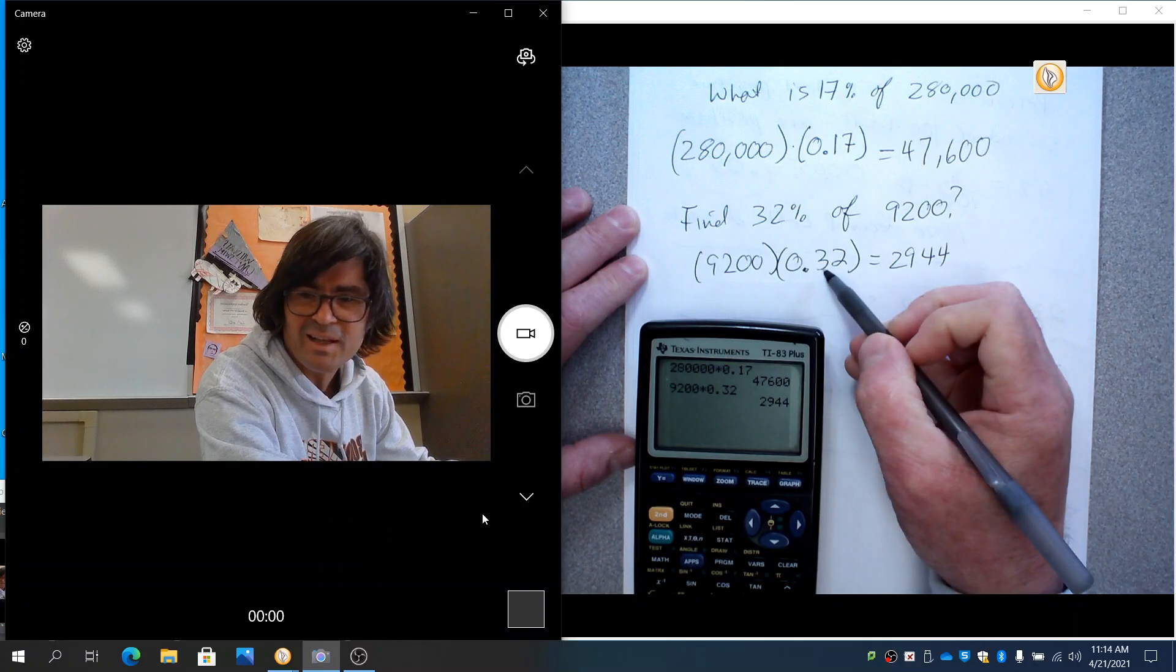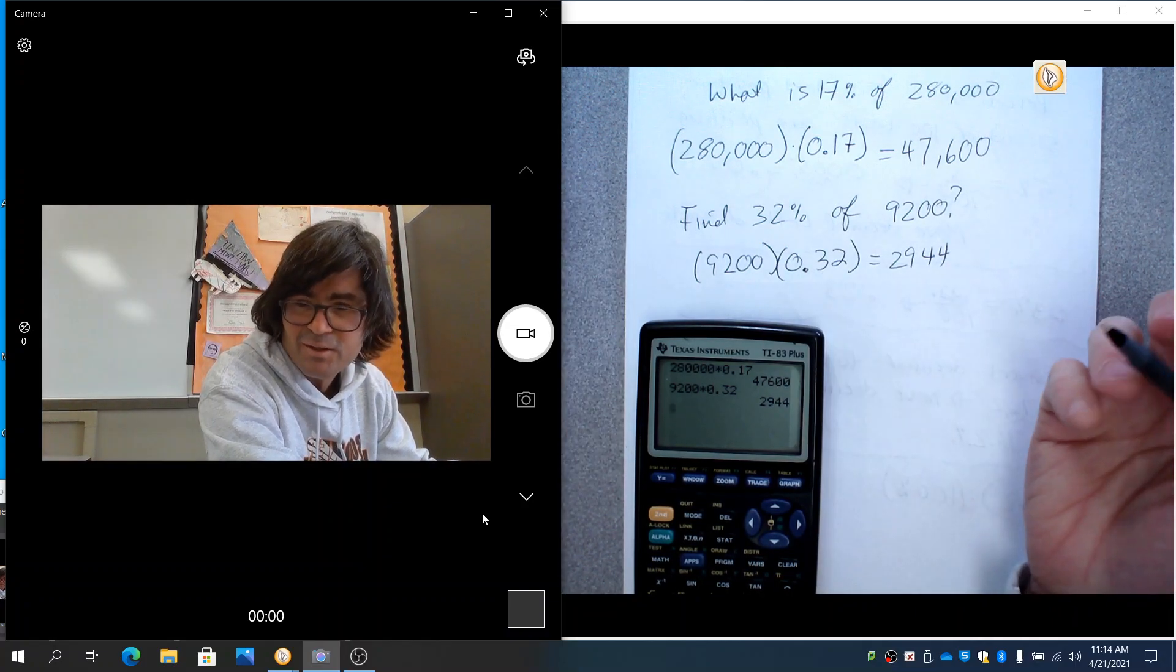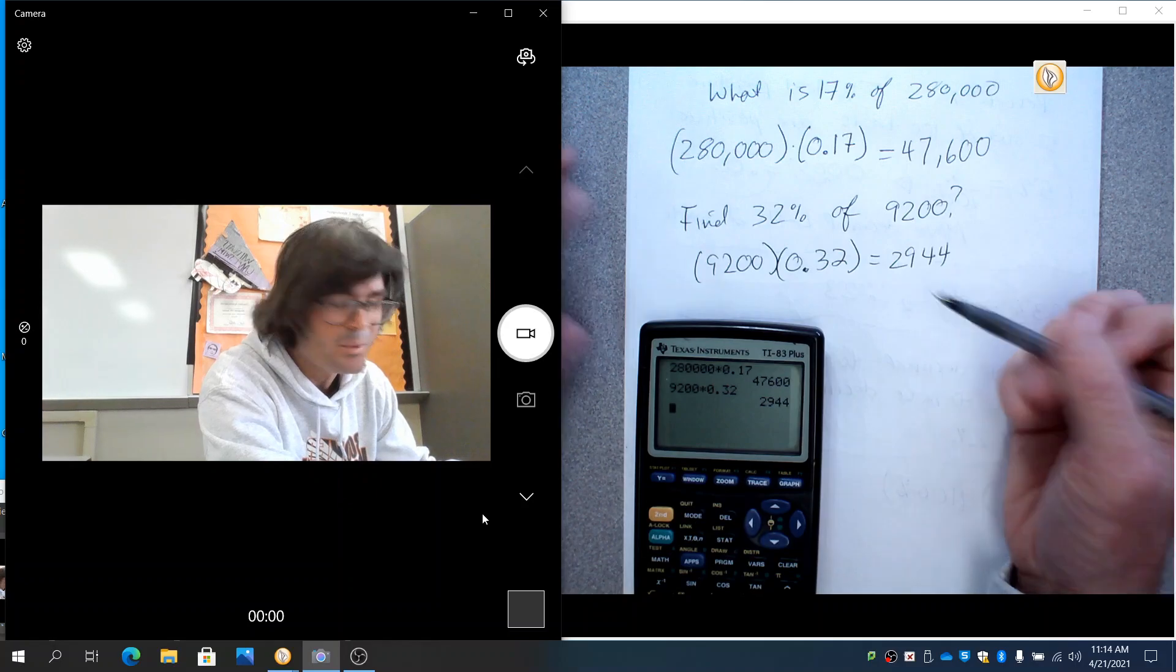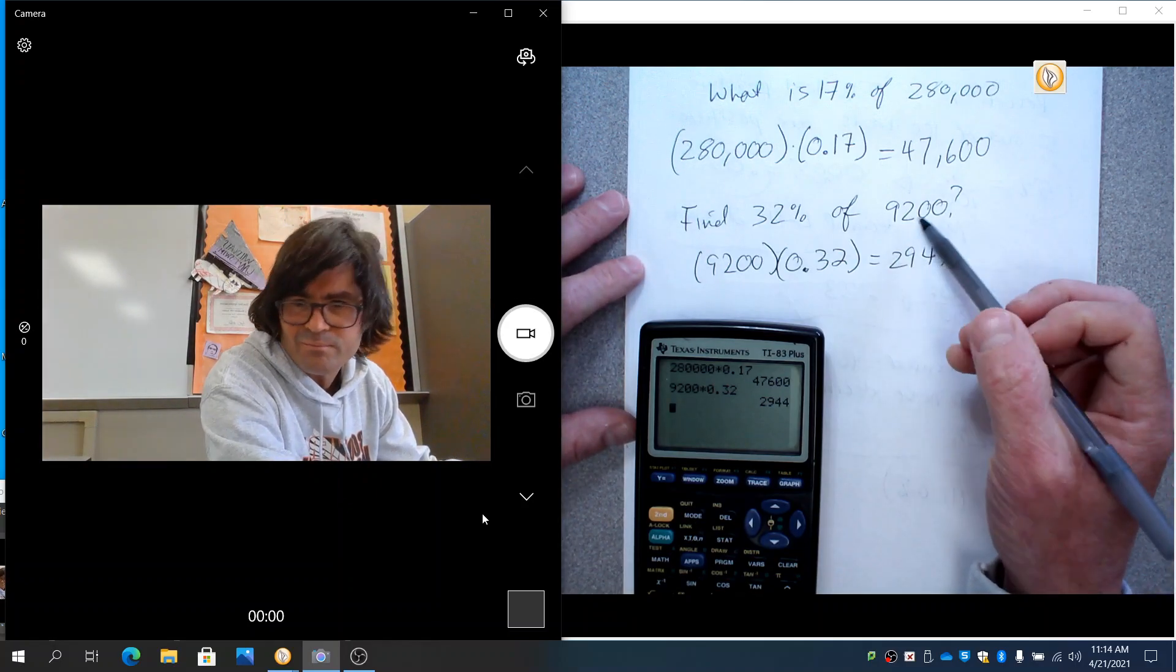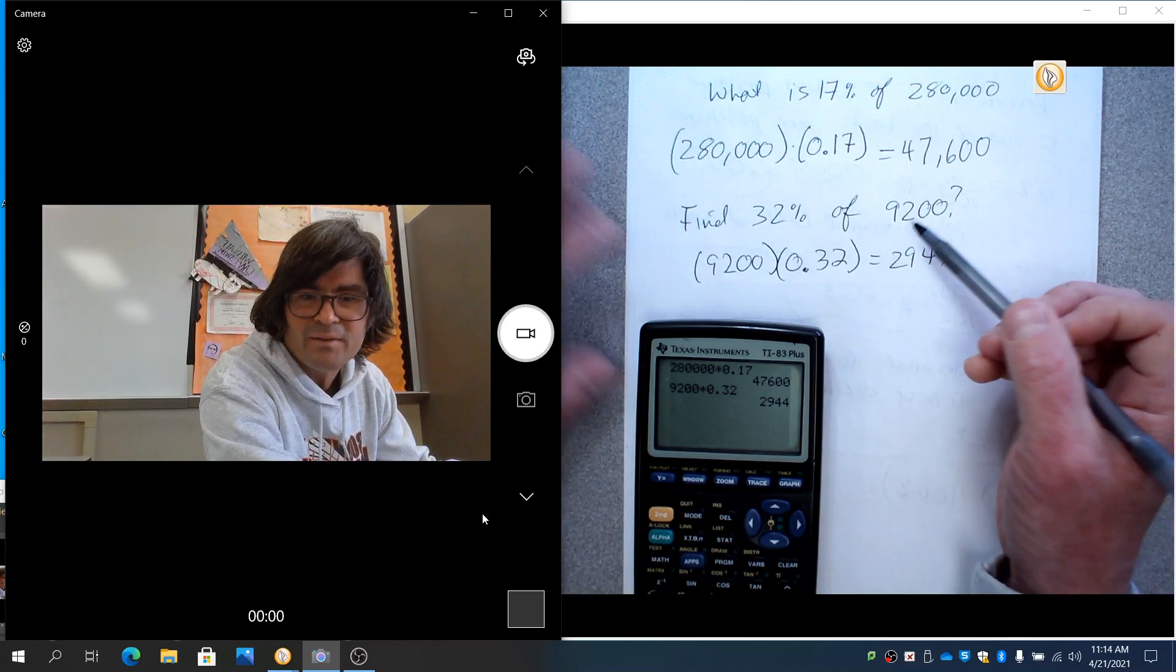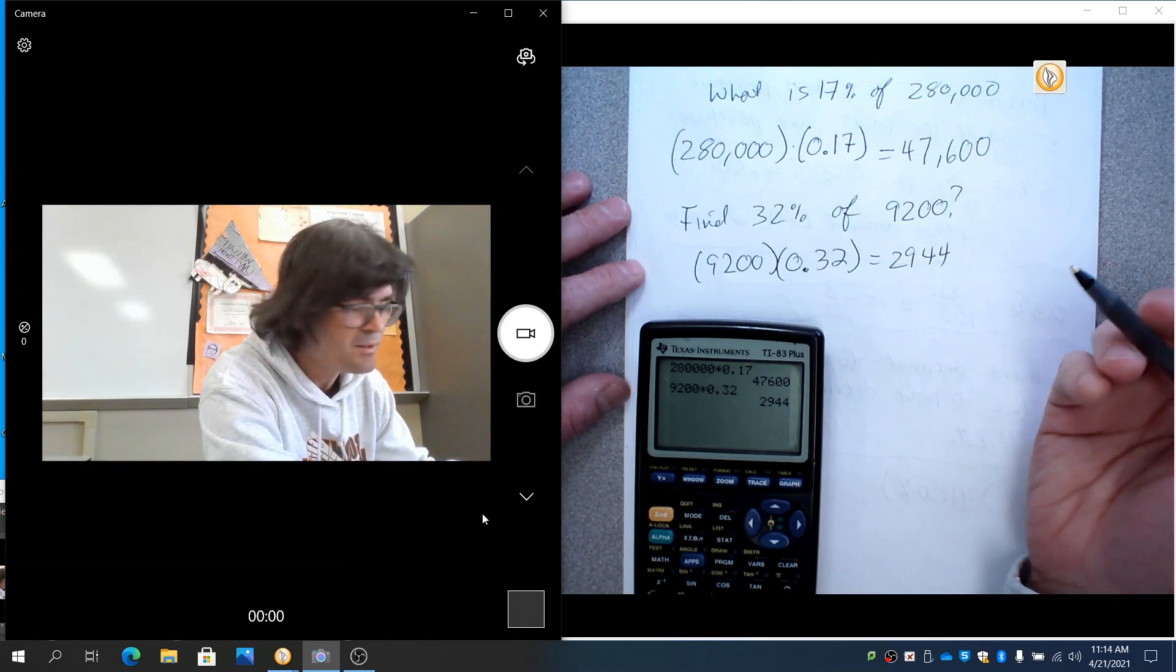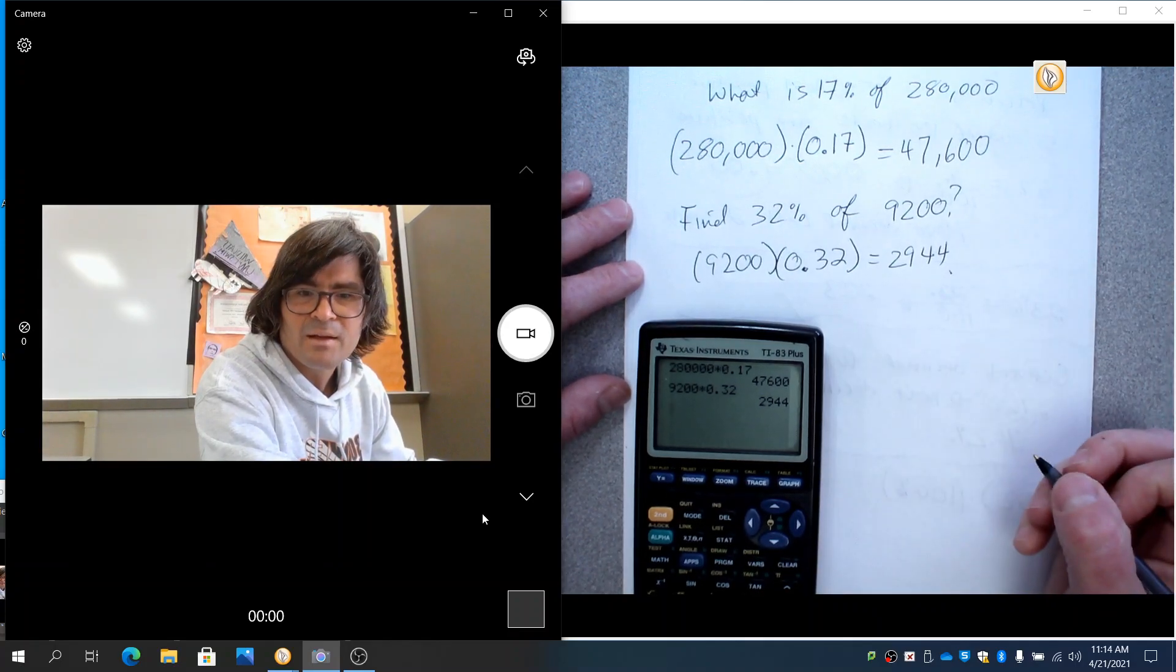32%, that's about a third. It's close to a third. It's not exactly, but ballpark a third. And 2,900 is in the ballpark of 9,200 being a third of 9,200. So, that kind of checks out.